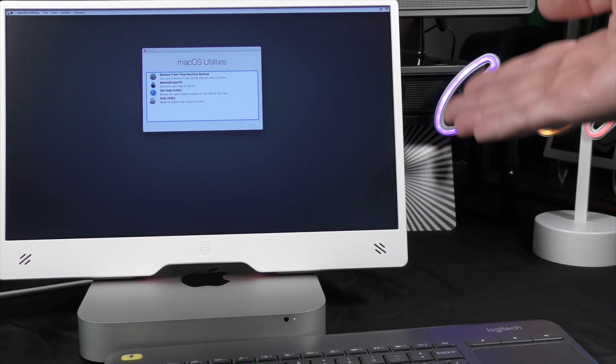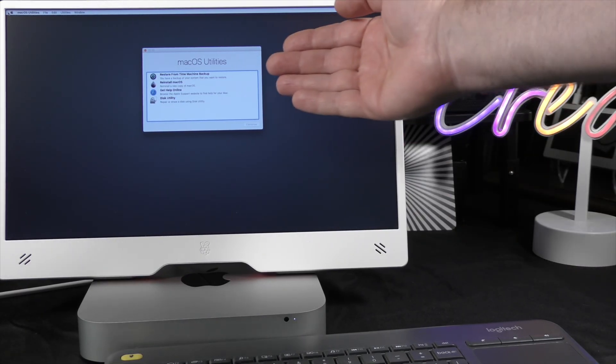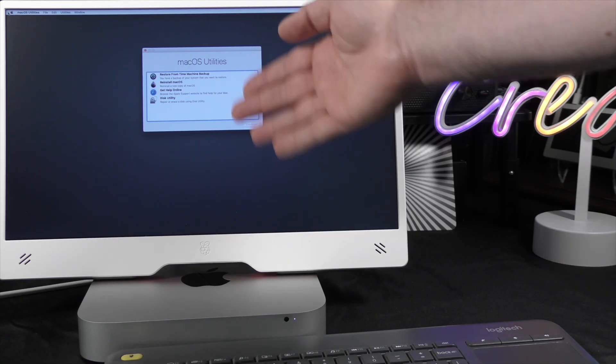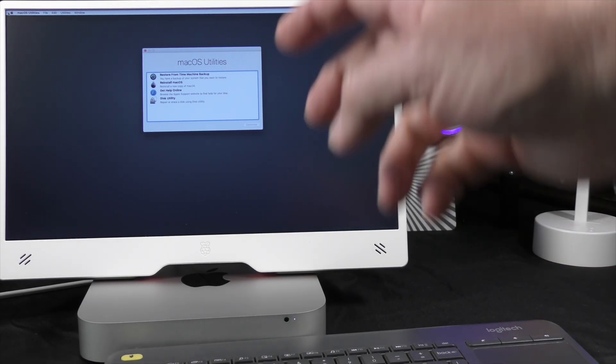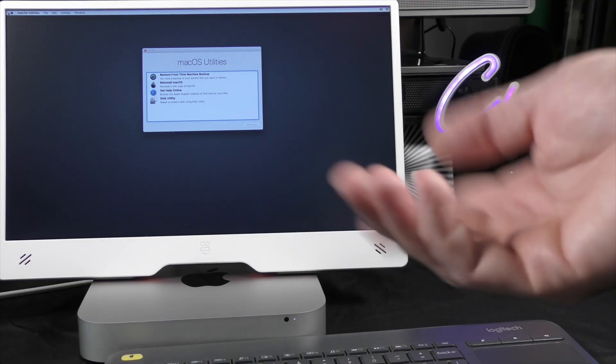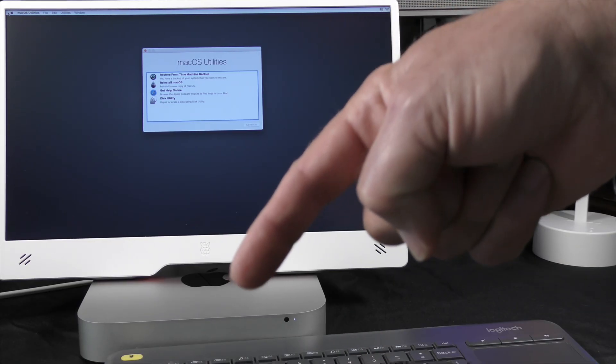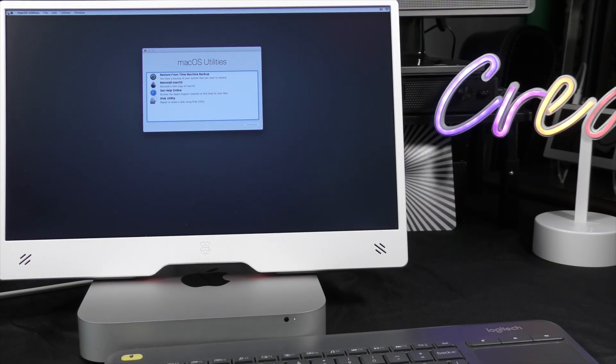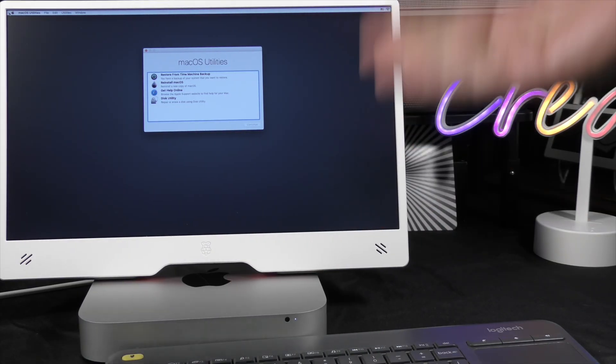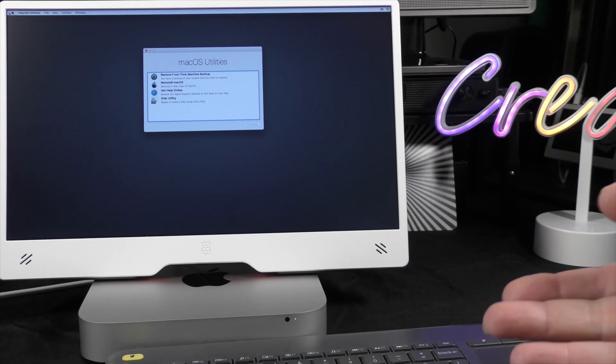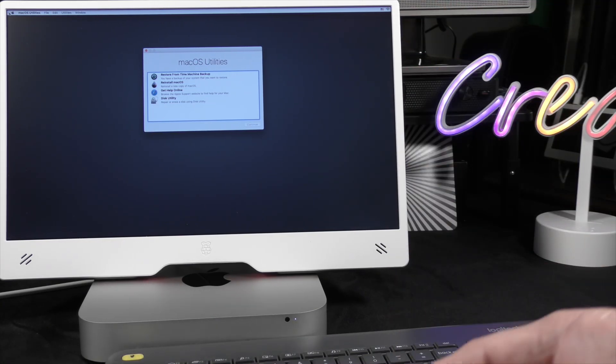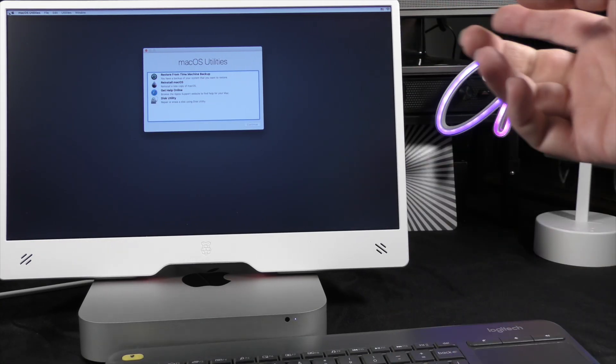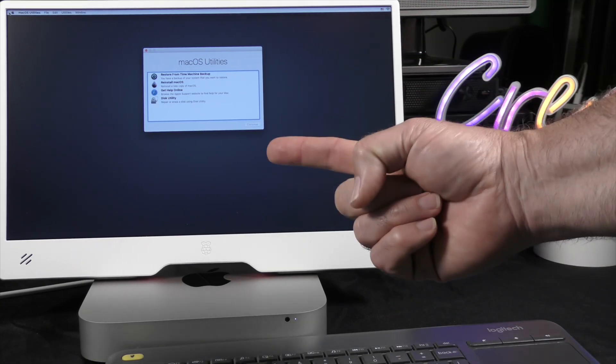And now we are in the recovery mode. And you're going to notice that the macOS utilities looks exactly like the one that we did for Windows Alt R or Command Option R. And that's the last of the three reset options for macOS installation. Let's take it back to the studio for my final thoughts.